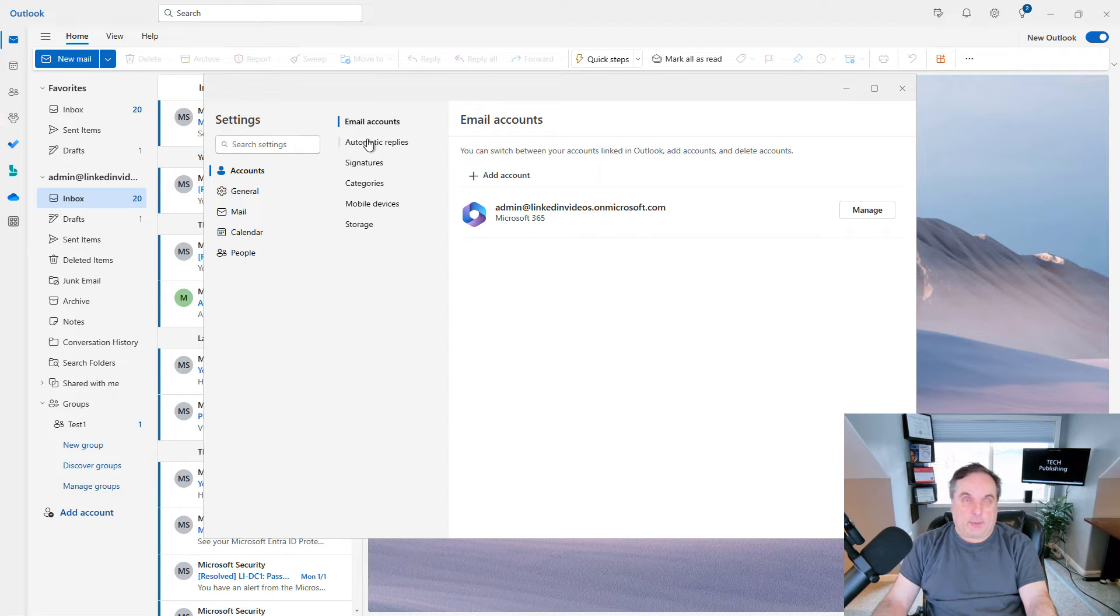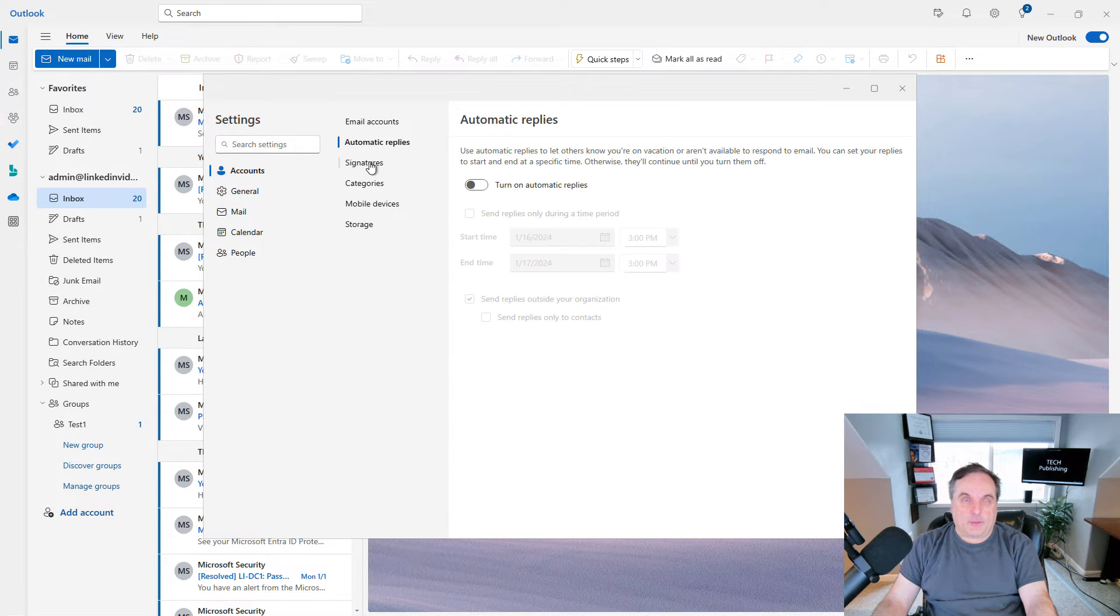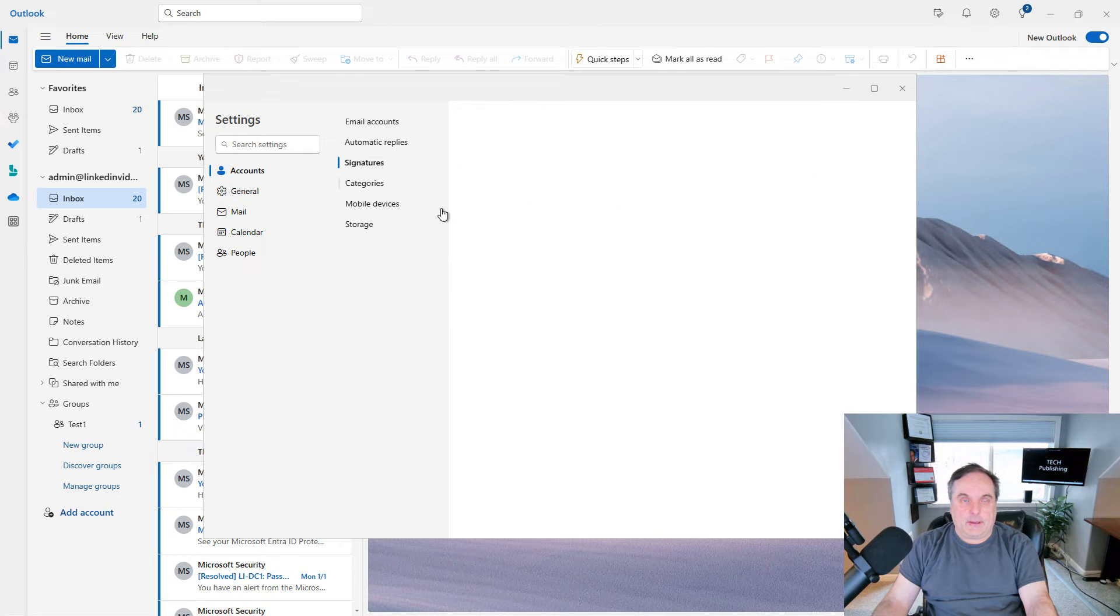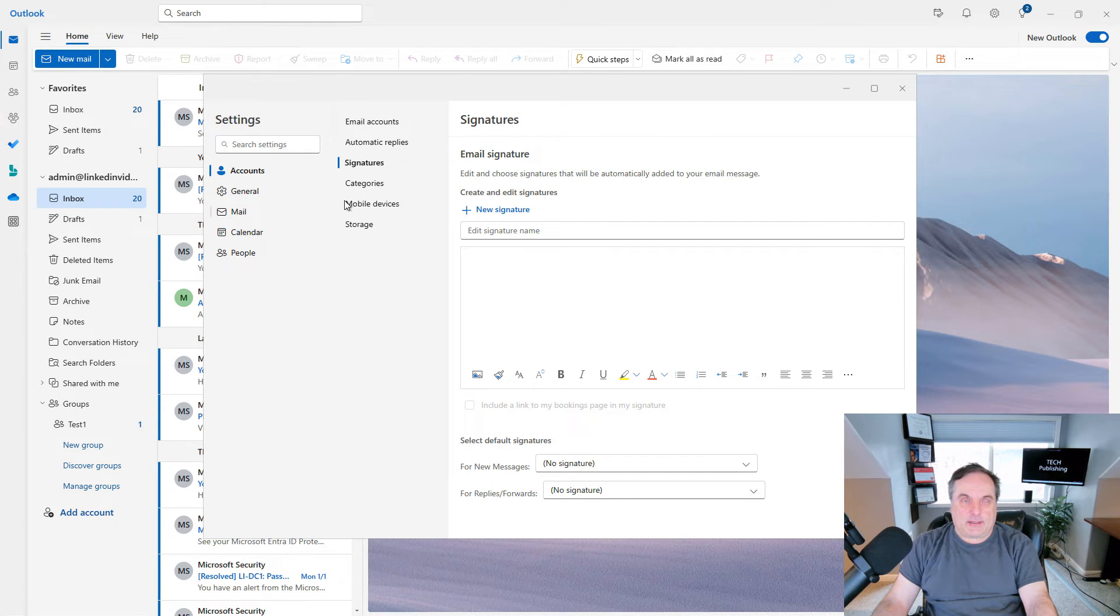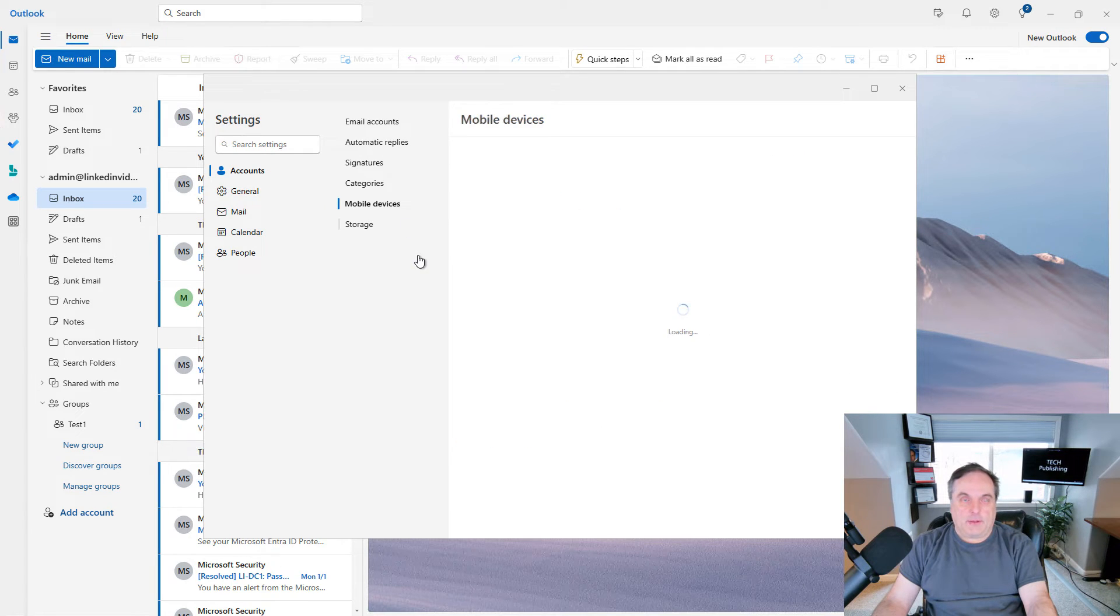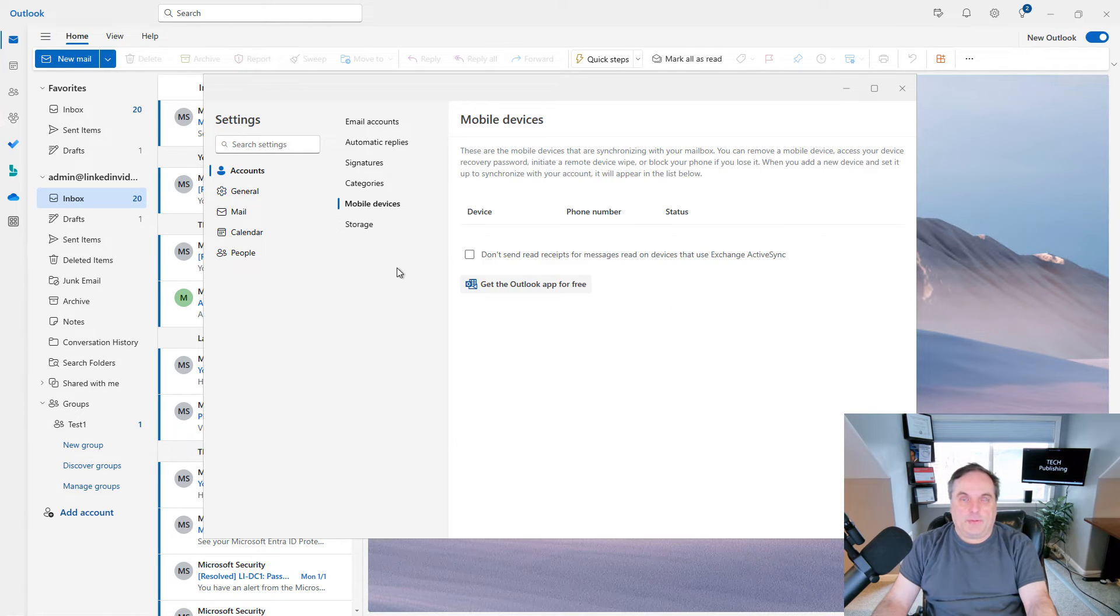Here I can set up automatic replies for when I'm on vacation or ill. There's the signatures page. I can set up signatures.